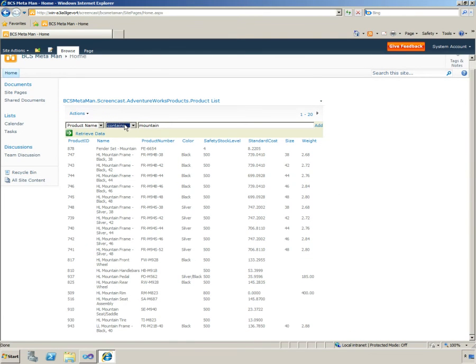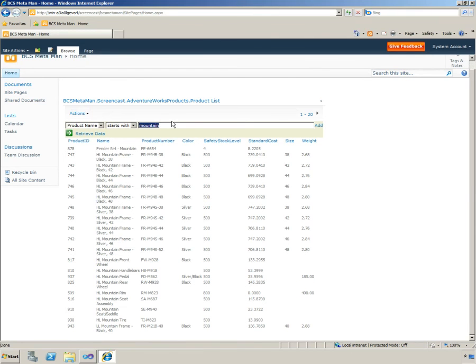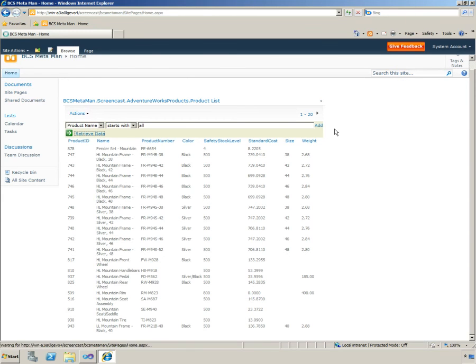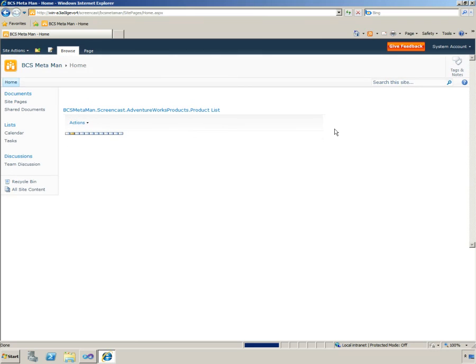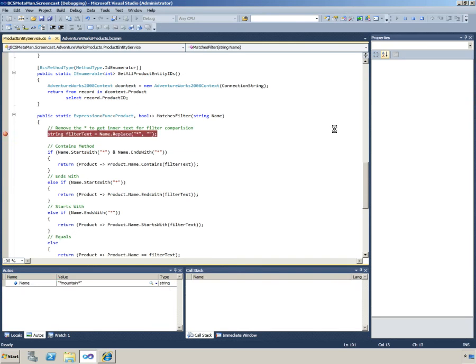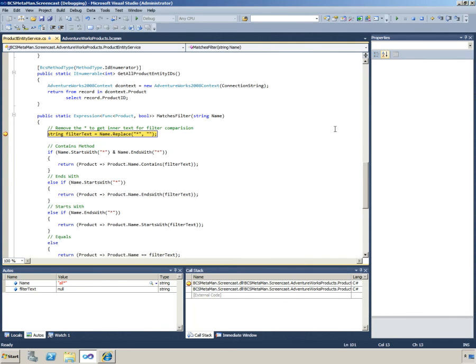If we just change this to starts with and we can type in something like all for example. Again this should step into our code.